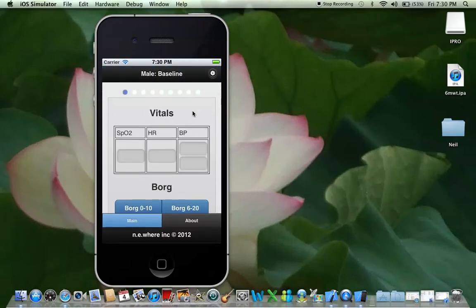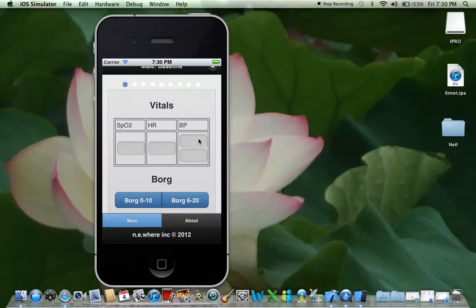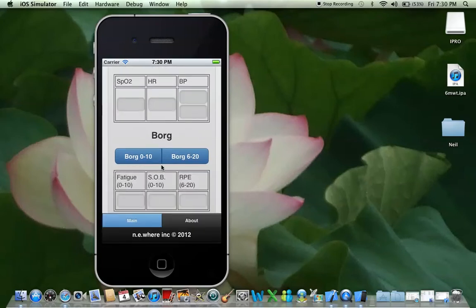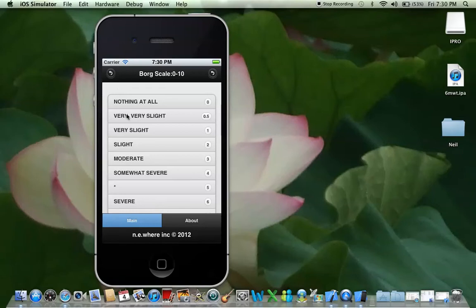These are your baseline observations: oxygen, heart rate, blood pressure, your Borg scale ratings for fatigue, shortness of breath, and rate of perceived exertion. I've got all the Borg scales included. Now, I know these back buttons look a bit funny with there being two — I'll explain that when we get to the iPad interface.